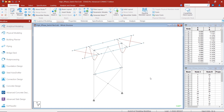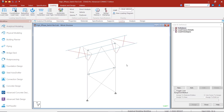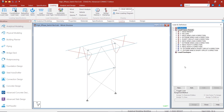In STAAD.Pro, let's start by reviewing our structural data, including our loading, and then we are going to run our analysis in STAAD.Pro and get ready for our foundation design. In this model, we have created some primary load cases — our dead, ice loads, and other wind loads here as you can see.